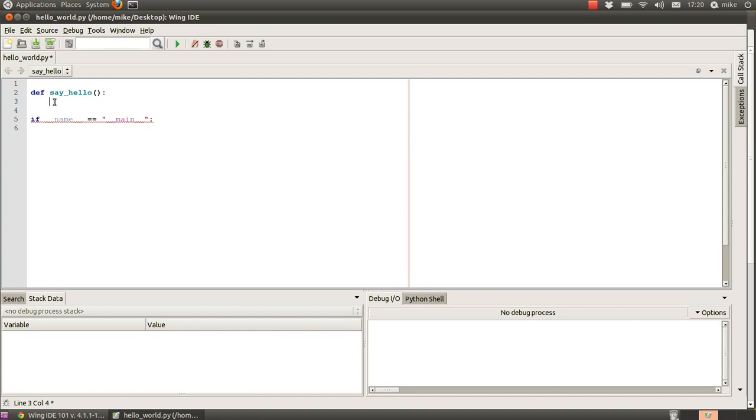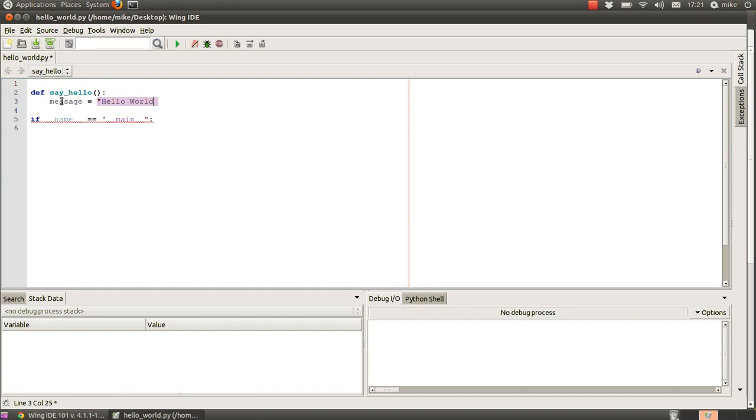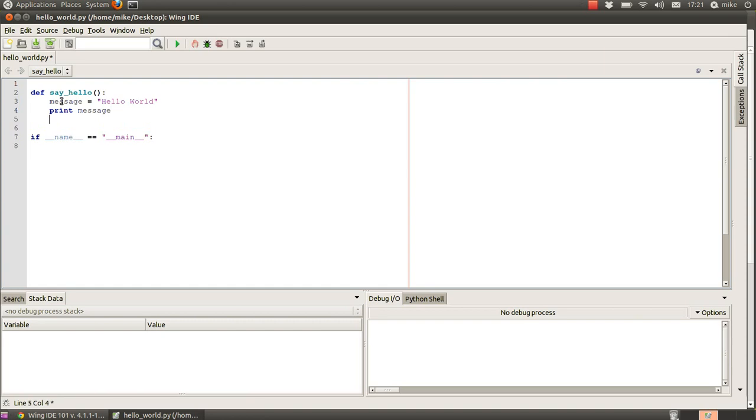You'll notice that Wing automatically indents that for you, so it automatically knows that you're building the function. We've got a message, hello world, and we're going to print the message. That's it.